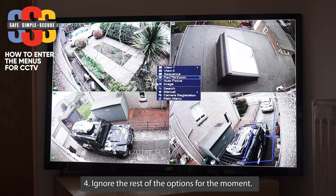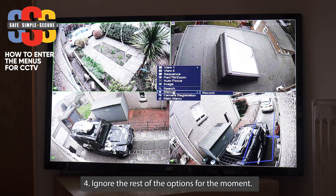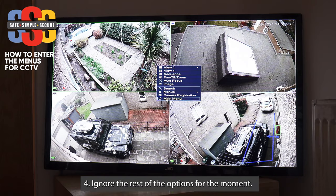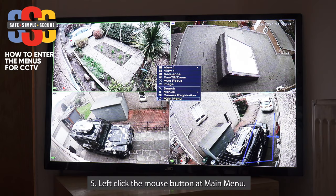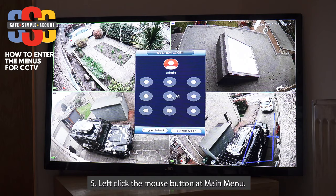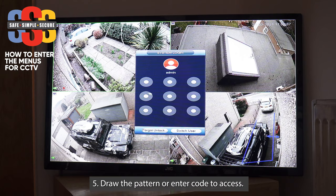The search option will go back to manual — ignore that. Camera registration — ignore that too. The bottom option here is your menu. To get into the main menu, left-click the mouse button and it'll ask you to draw a pattern or input a code. Your engineer would have given you this on the day of installation.